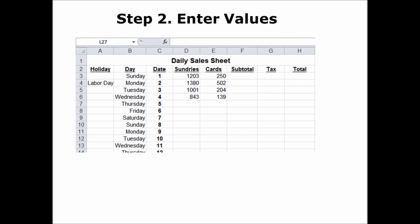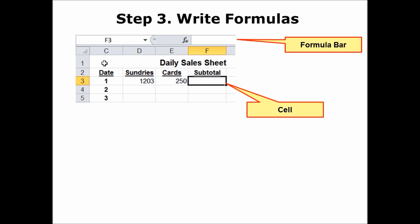Now that we've got our structure of where we're going to put our values, we enter our values. You simply type in the numbers — you don't have to put them all in. You can always put in your calculation and then just put in your values as you get them. Values, by the way, are numbers in this case whenever you're doing a formula. And then finally, step three, you write the formula.